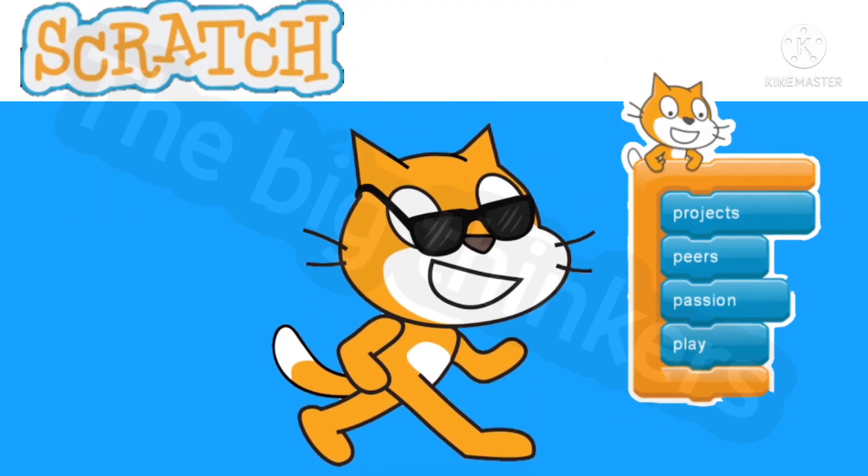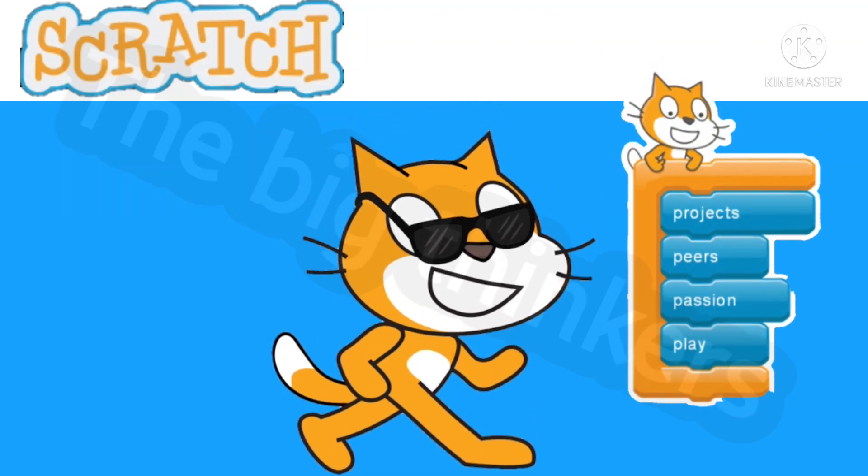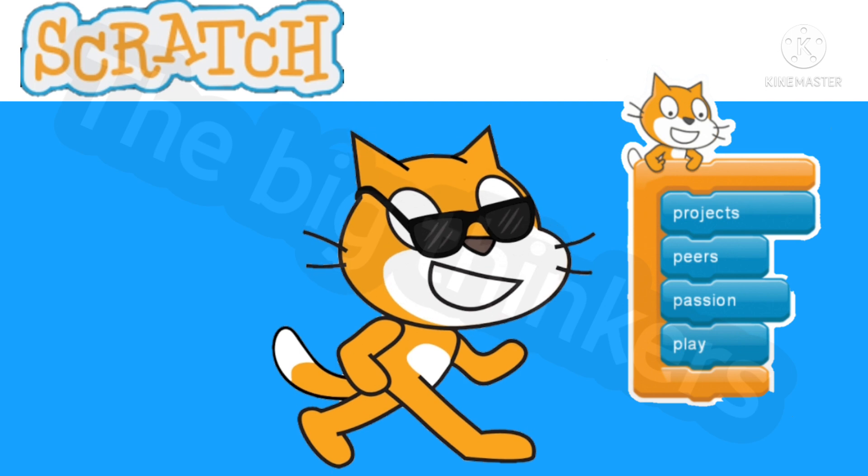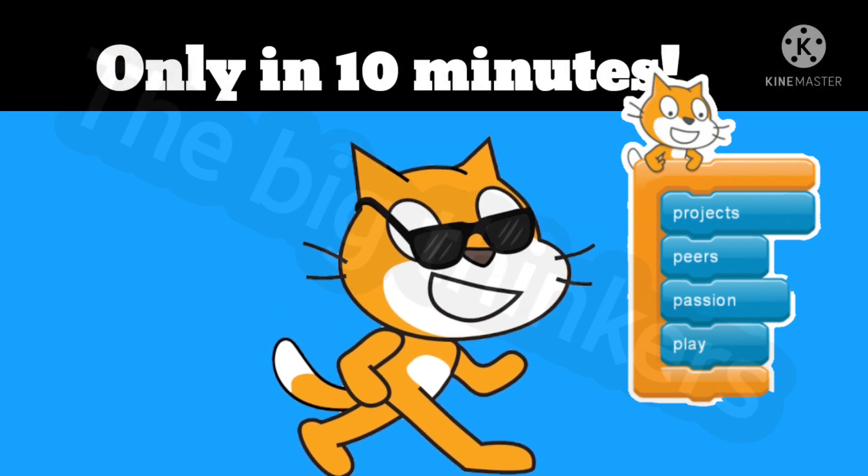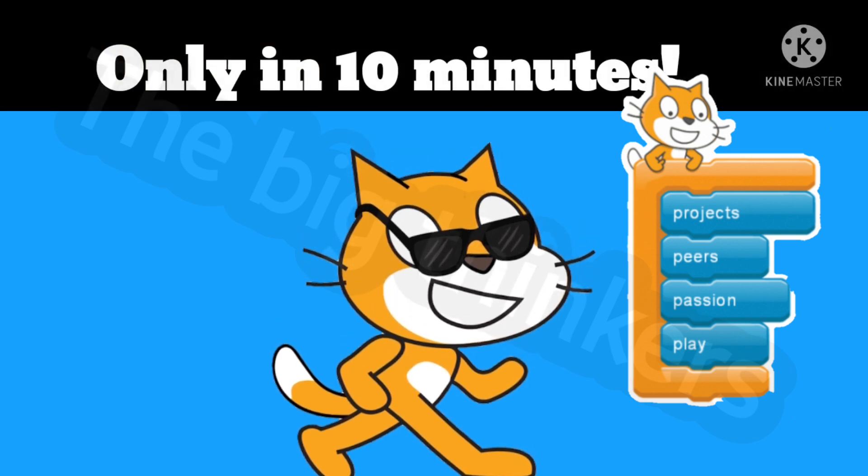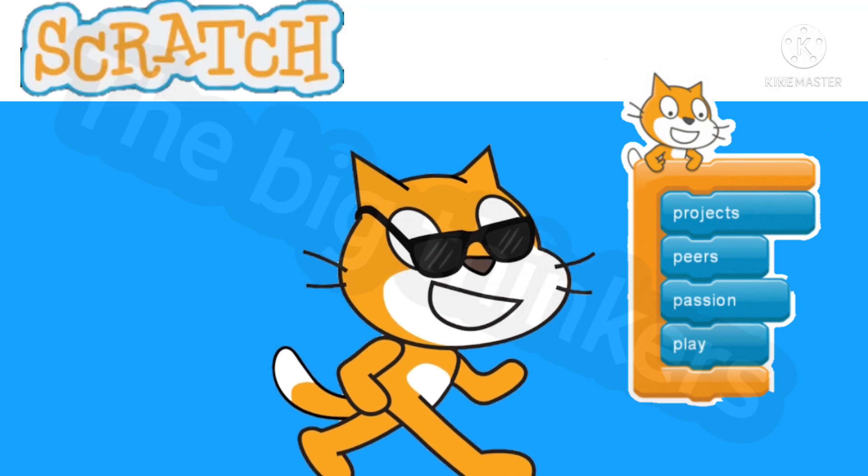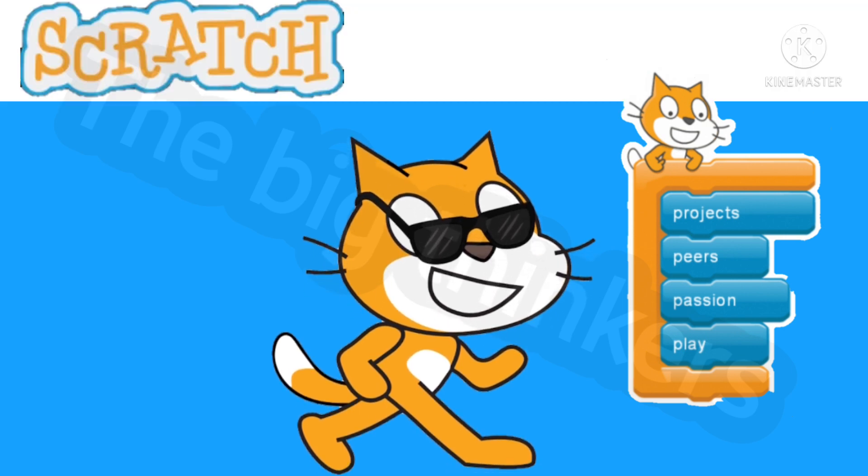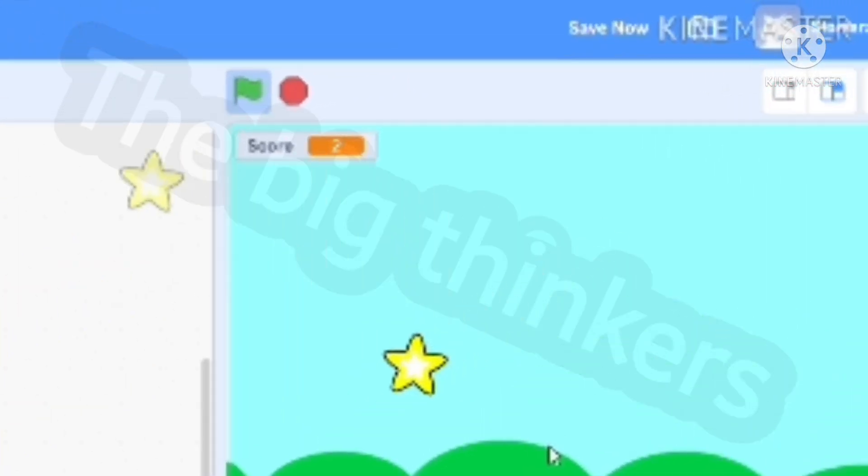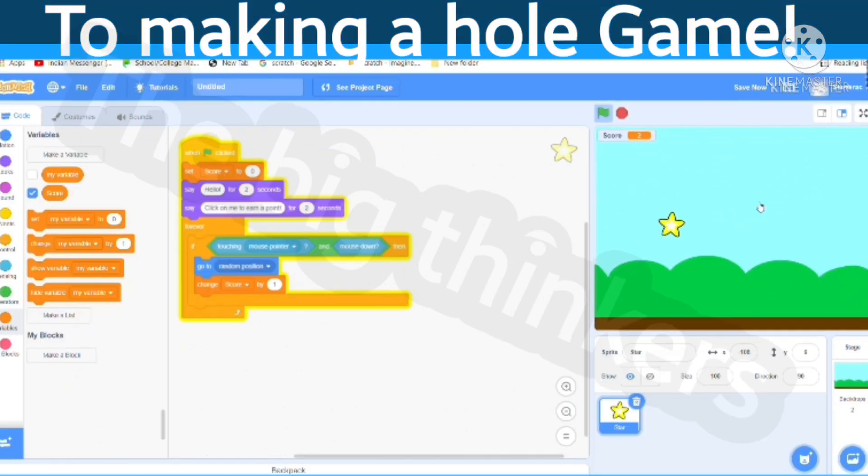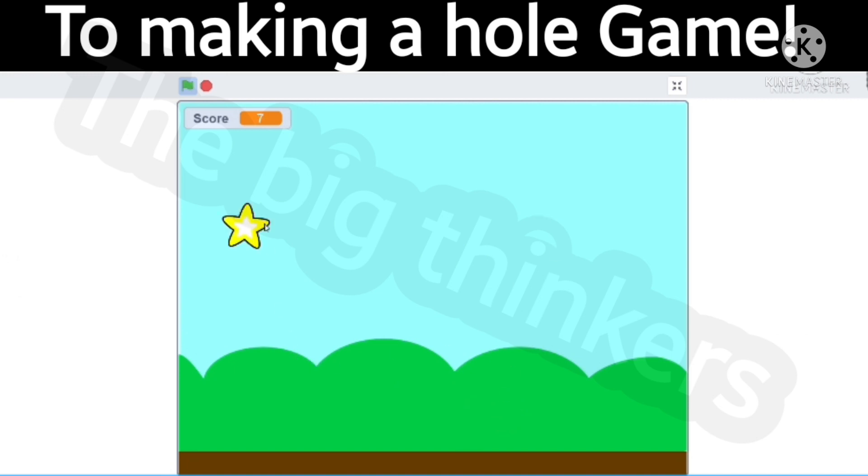Hey guys, welcome back. Today we are going to be covering a simple coding language in which we use blocks in only 10 minutes. This coding language's name is Scratch. So let's get started.